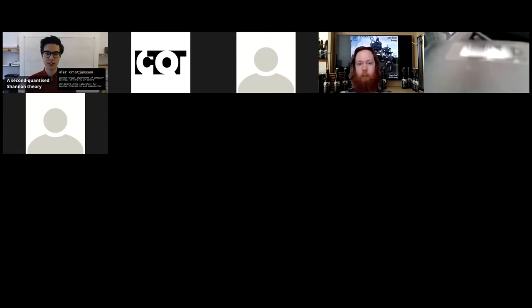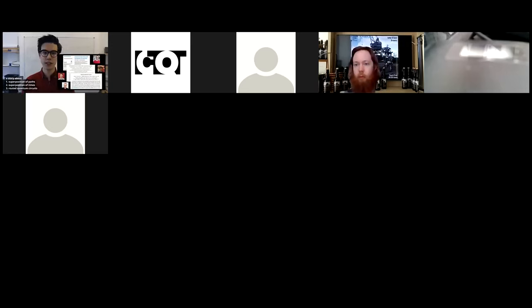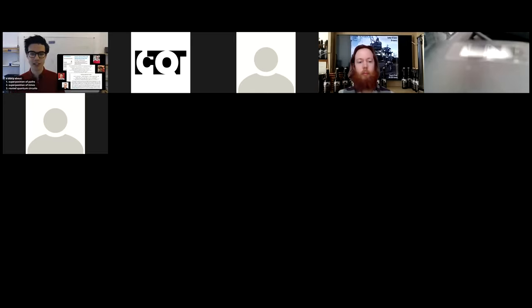Hello everyone and thank you very much for the introduction and for inviting me here to give a talk. Welcome to my talk on second quantized Shannon theory. This is going to be a story in three parts, roughly based on three papers which are joint work with my PhD supervisors Giulio Chiribella and Jonathan Barrett, as well as Augustin Van Rietveld and Mike Mao.